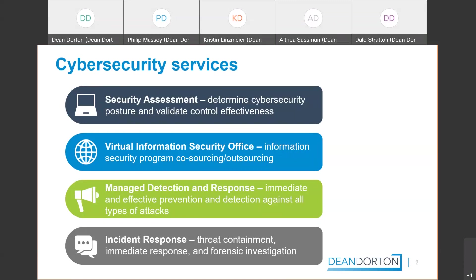Maybe you want us to be your entire virtual information security office. So we're going to come in and be your entire server security team for you. We provide that service. Maybe you just want some managed detection and response tools, so some tools that can monitor your systems, and if there is a threat present to alert you to say hey you have this threat, here's what you need to do about it.